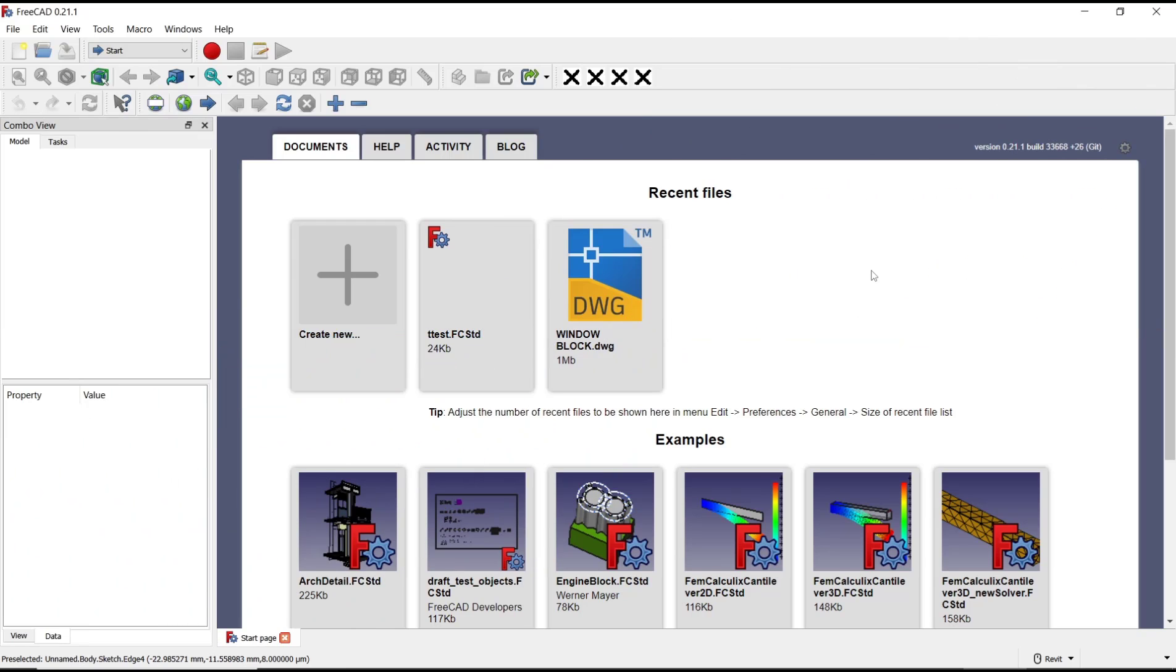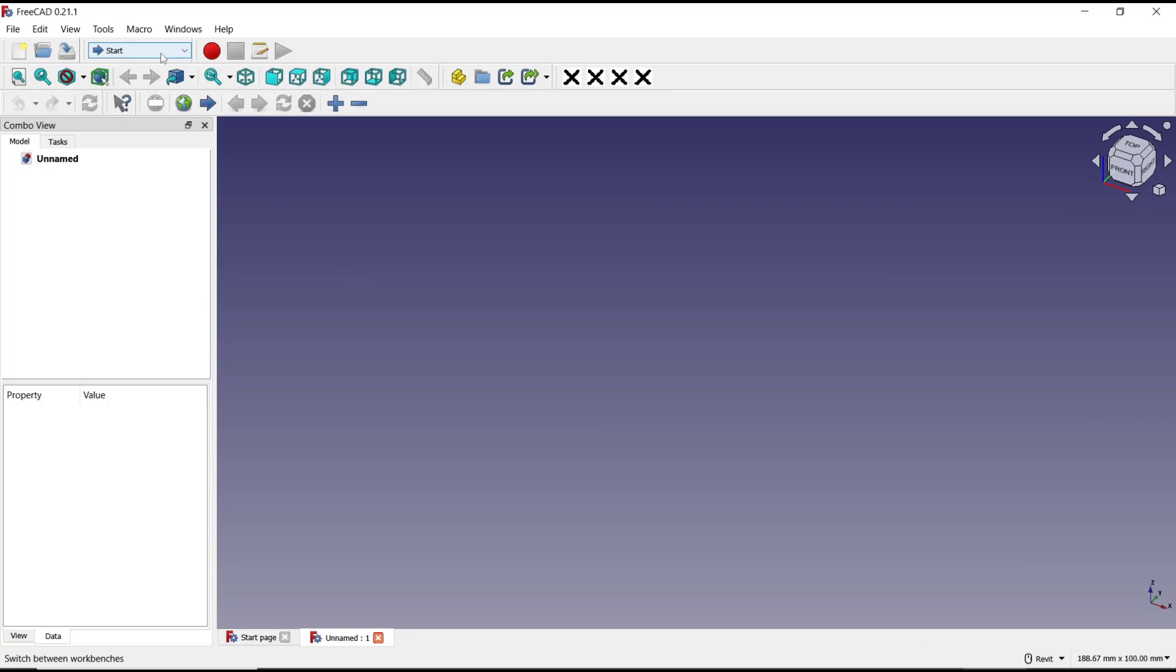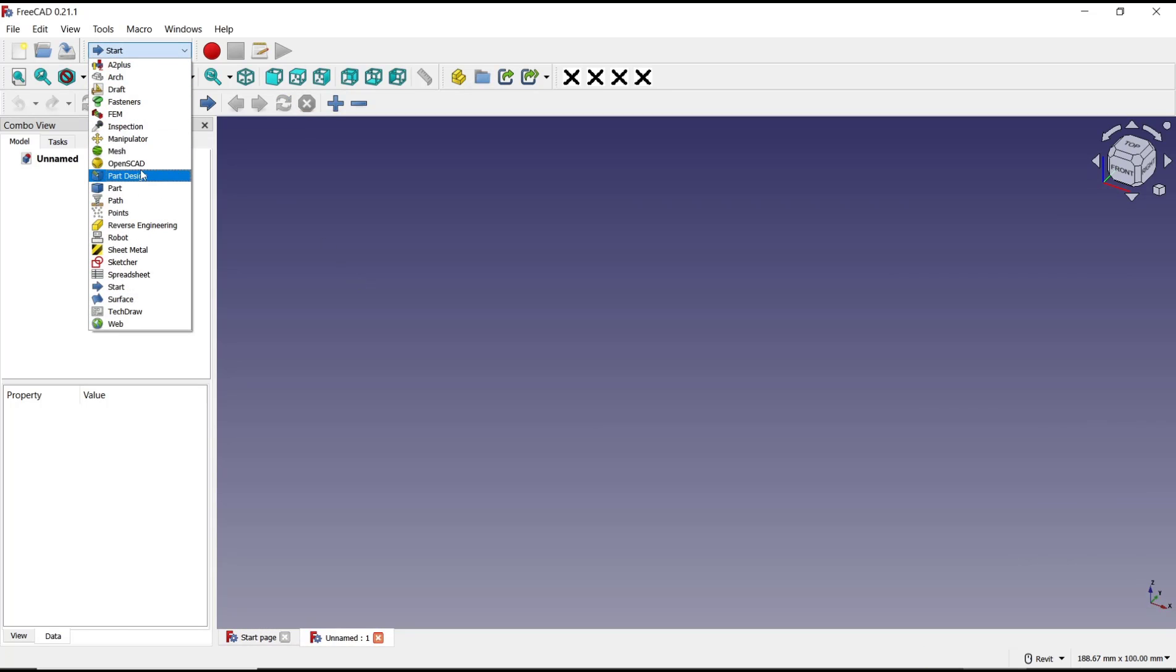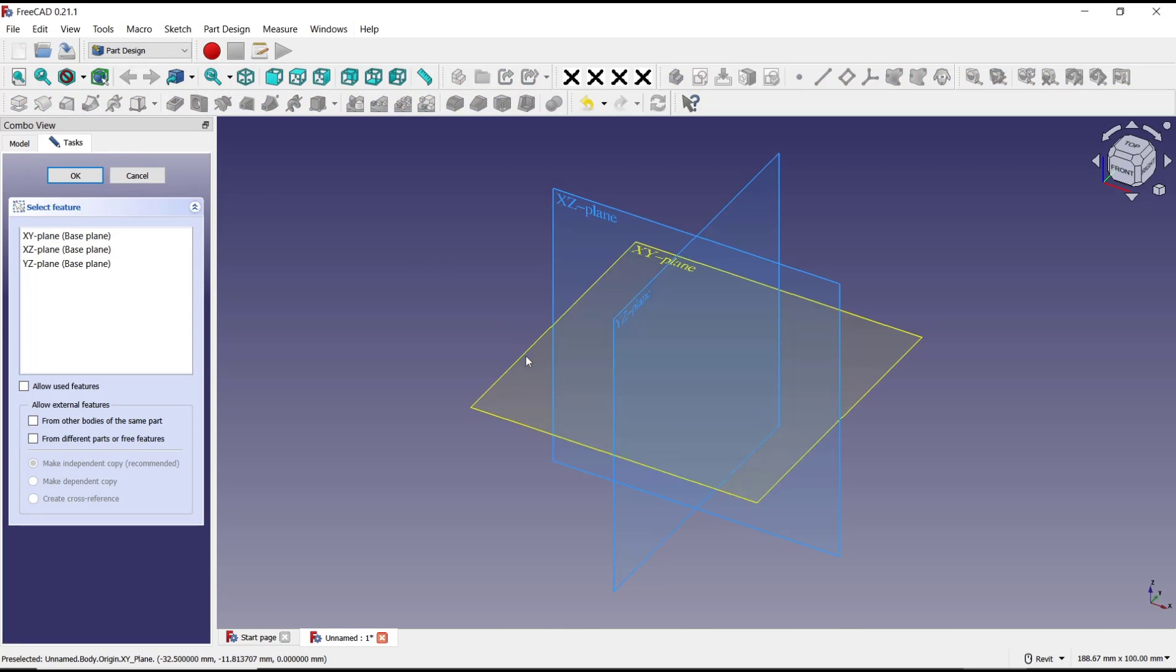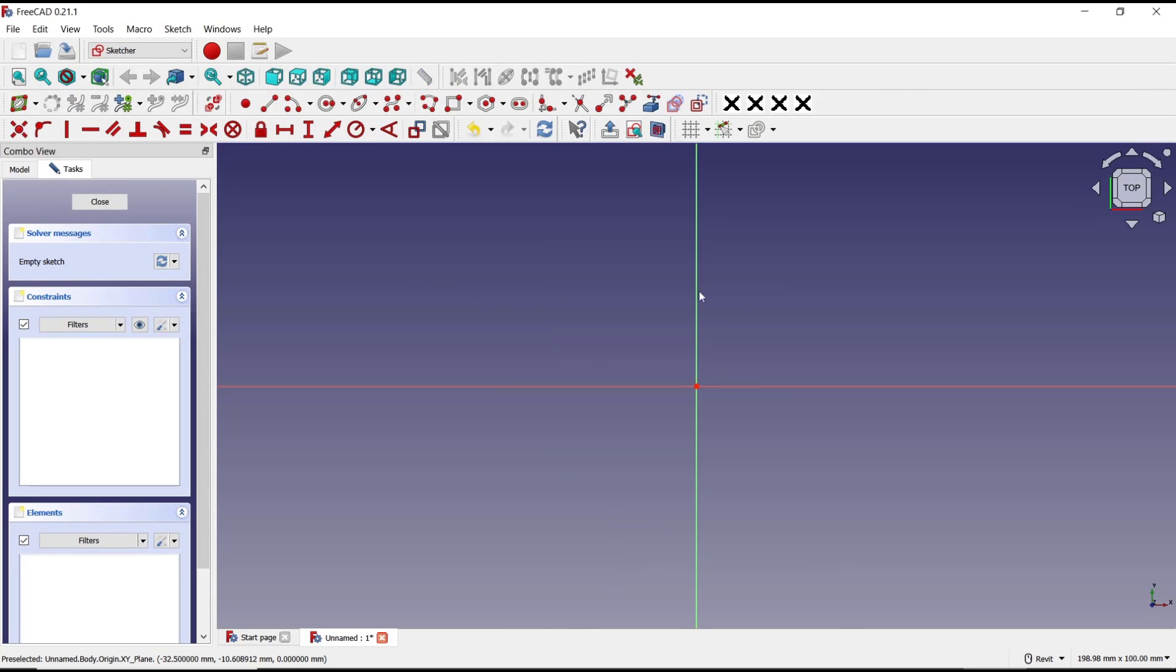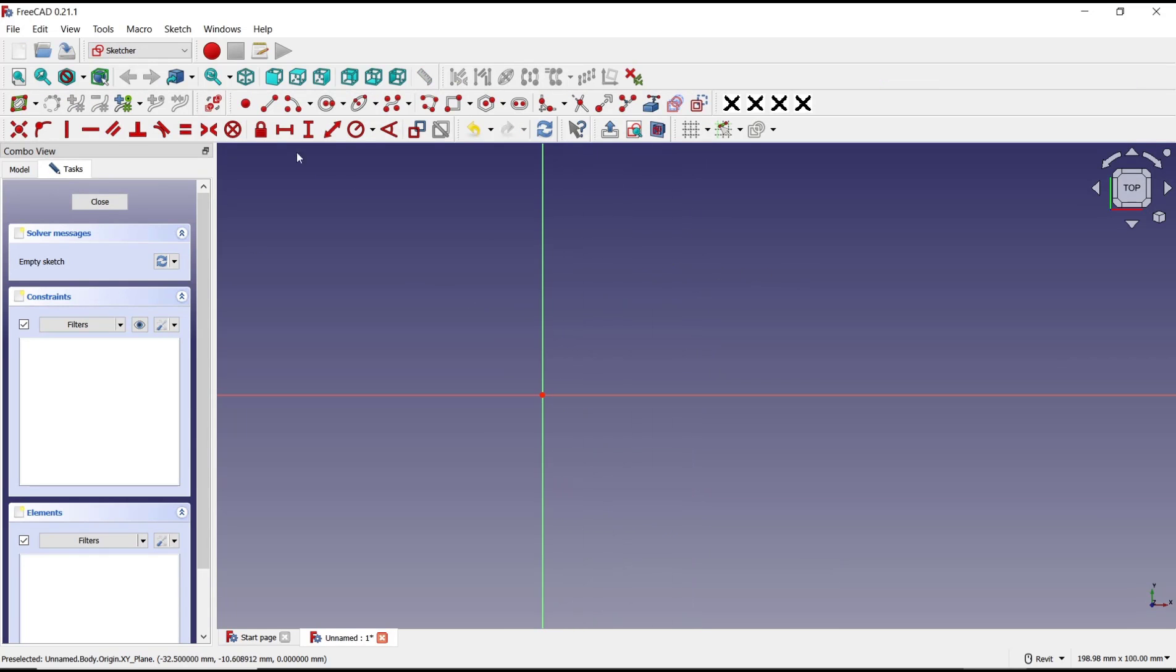Hello everyone. Today we are going to learn basic FreeCAD tutorials: how to add and remove coincident constraints. I will create a new drawing and go to Part Design, click Create Body, Create Sketch, and choose the top plane.